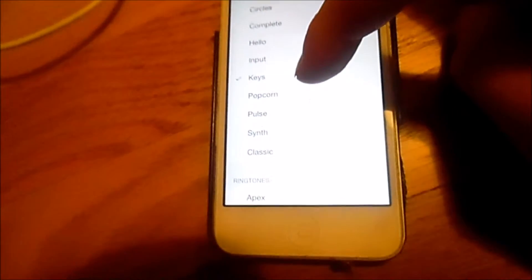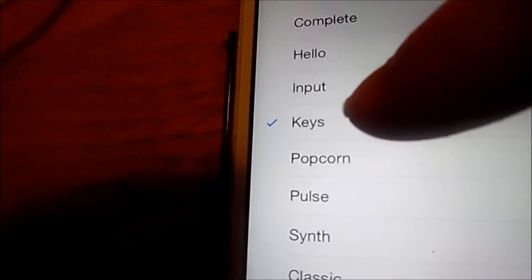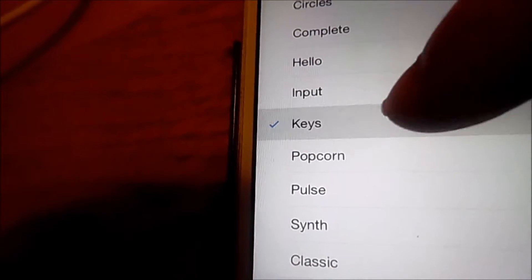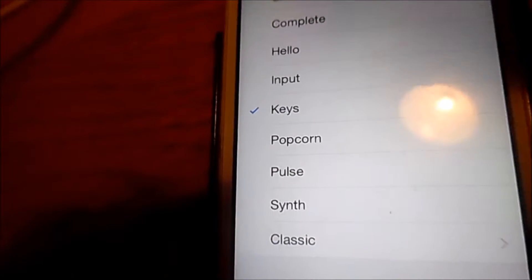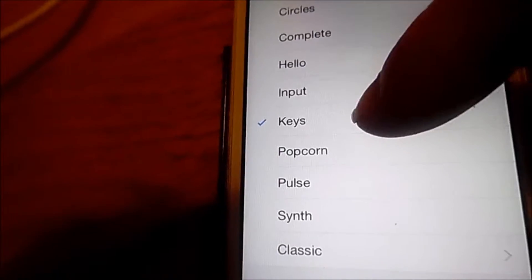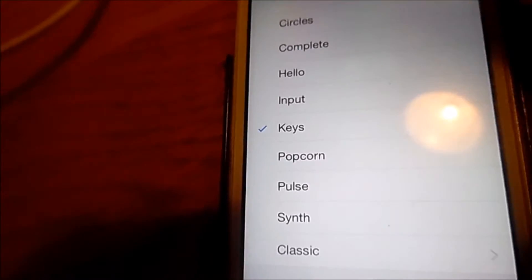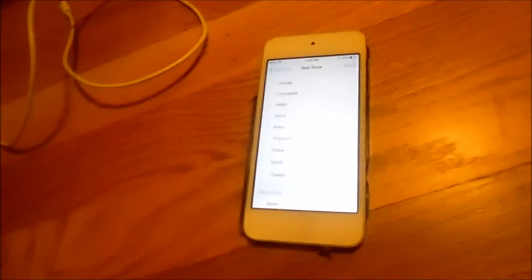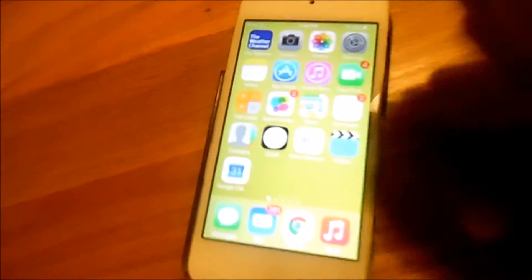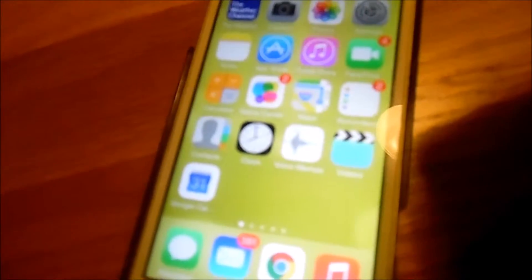I changed Keys, which is my ringtone, is my text tone. That's what happens every time I get a text. I was a little bit creative with these. Don't question me.